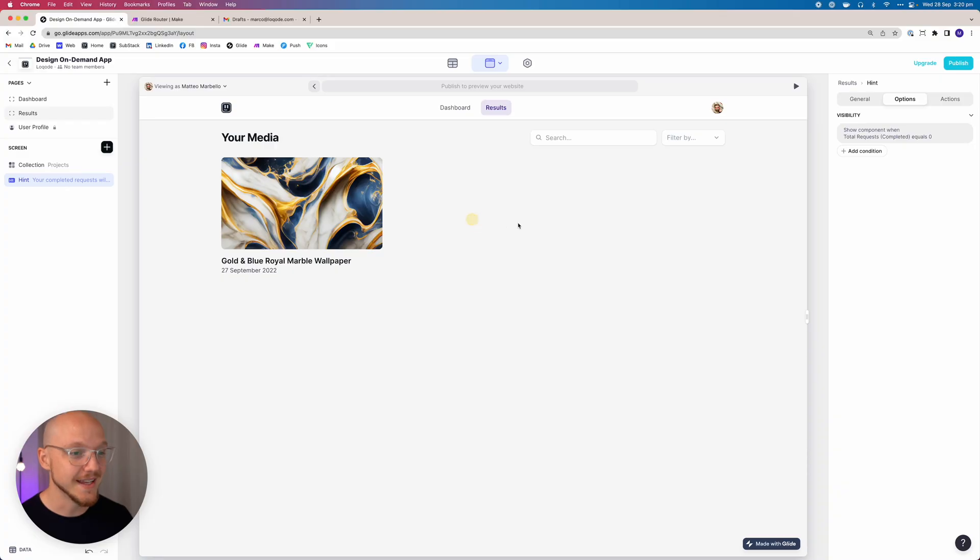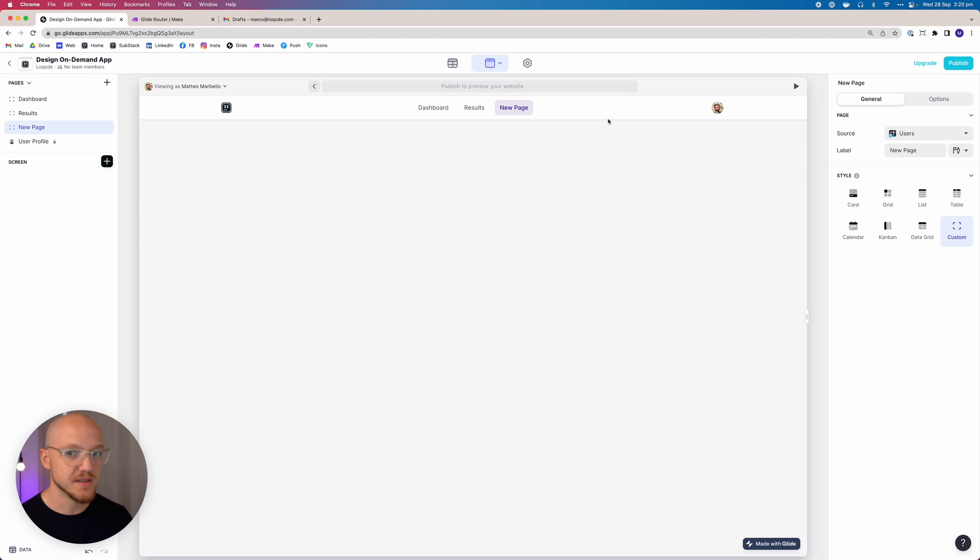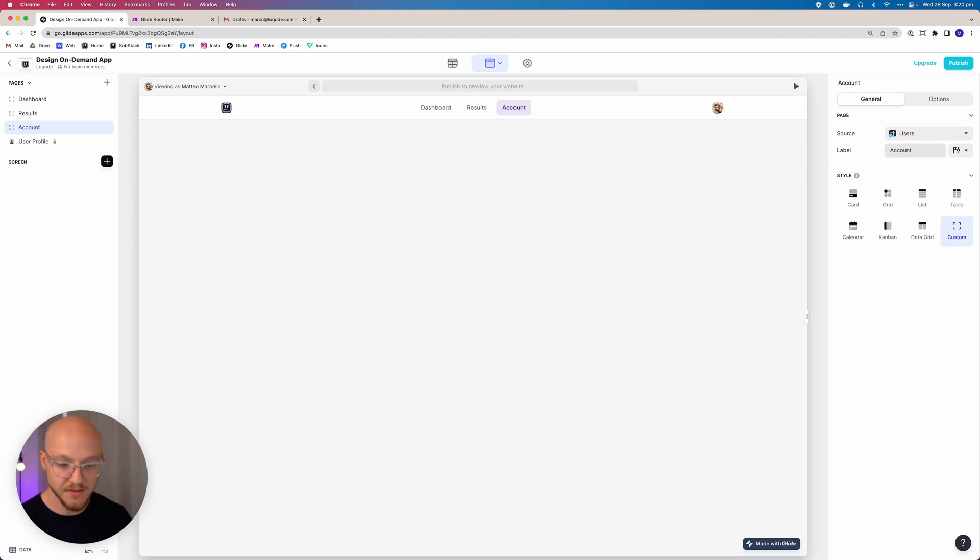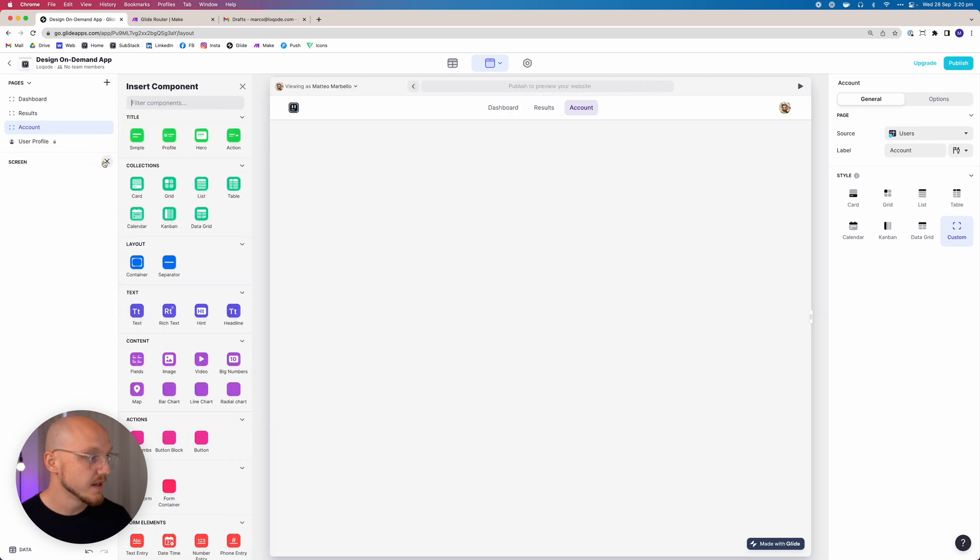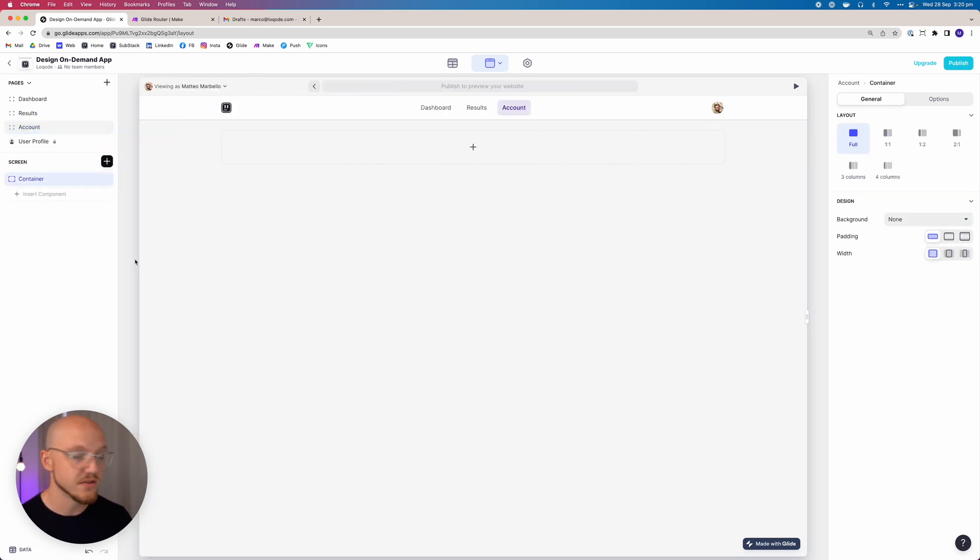Alright, so let's add the account page. We come up here and add a new custom page. This is just going to be called account. What we want to do is start adding some components. We don't actually need to do anything else there, so we can start adding some components.